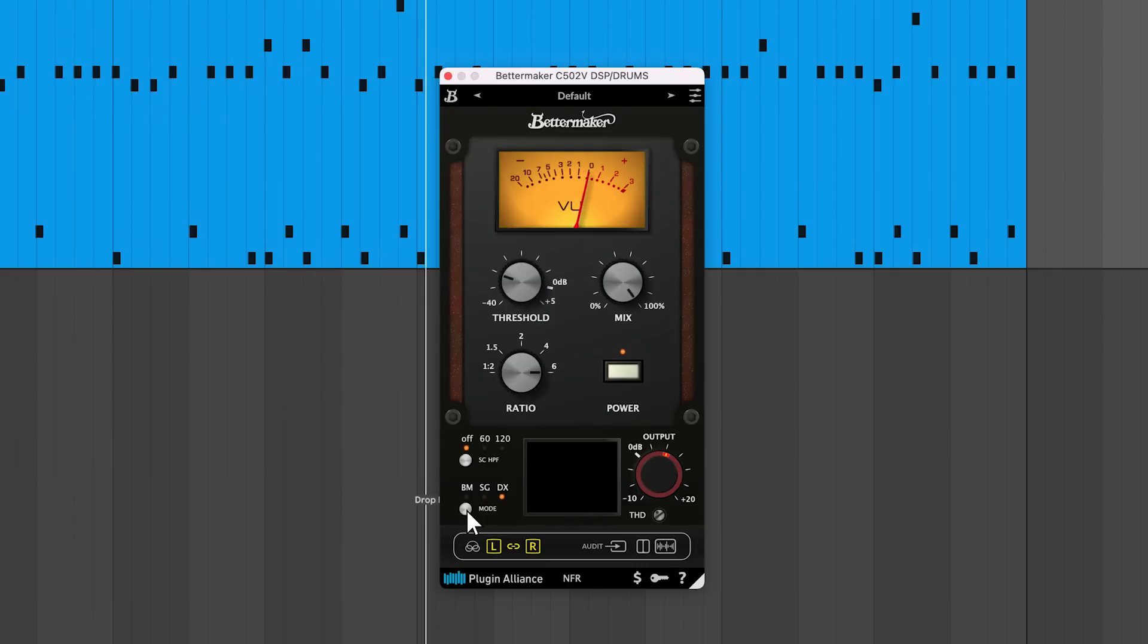DX mode has a gritty and aggressive tone. In this mode, the attack and release parameters are fixed, making it the easiest to use.